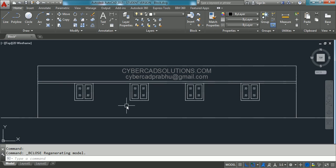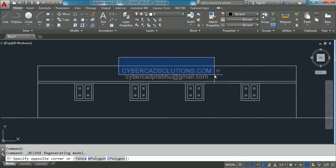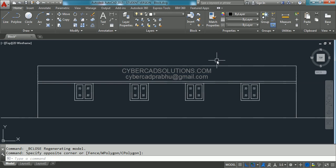Hope you understood how to create a block, how to insert a block, and how to edit a block definition. If you like this video, please share the link cybercadsolutions.com with your friends. If you have any doubts, you can email me at cybercatprabhu@gmail.com. Thanks for watching.